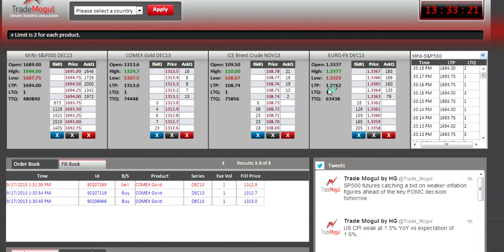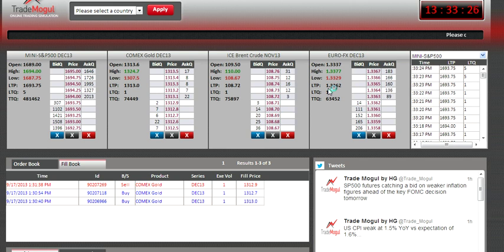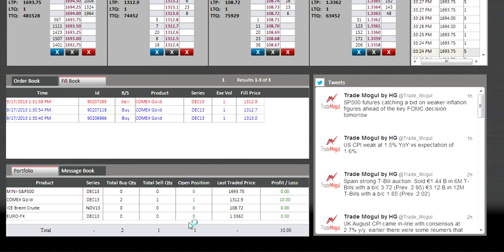I want to make it very clear that a stop-loss order is a standalone order and is not combined with the order you use to enter the market.